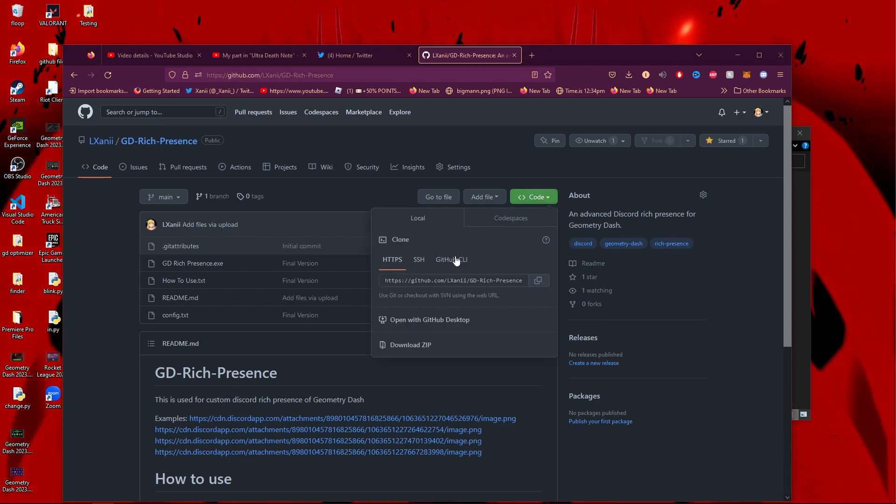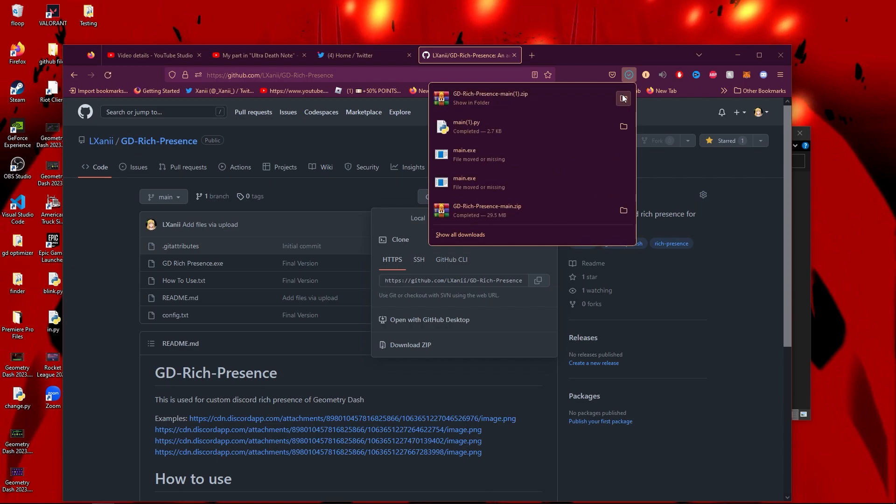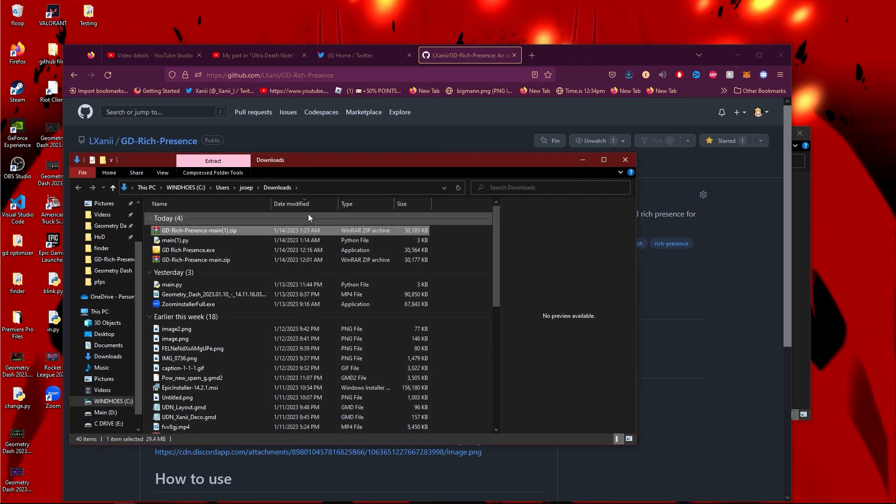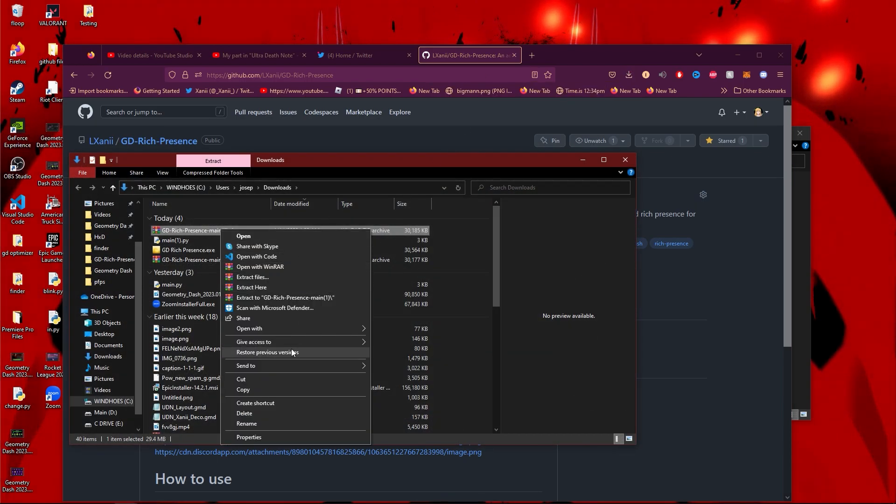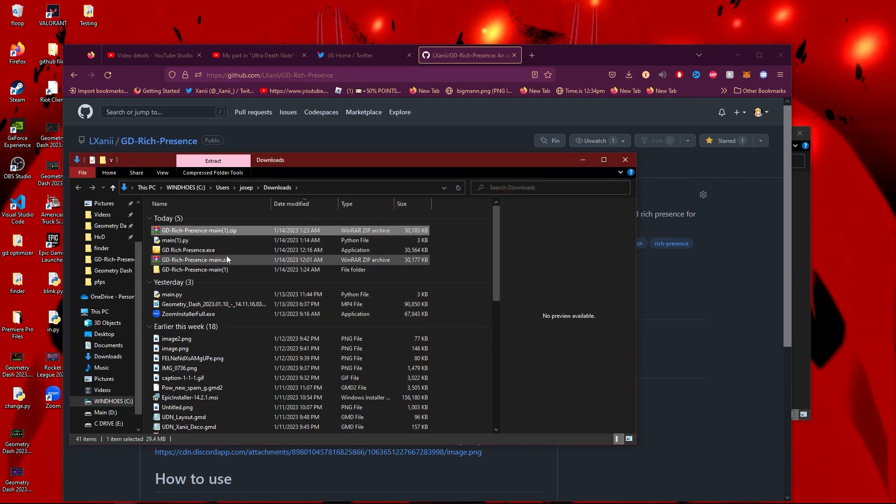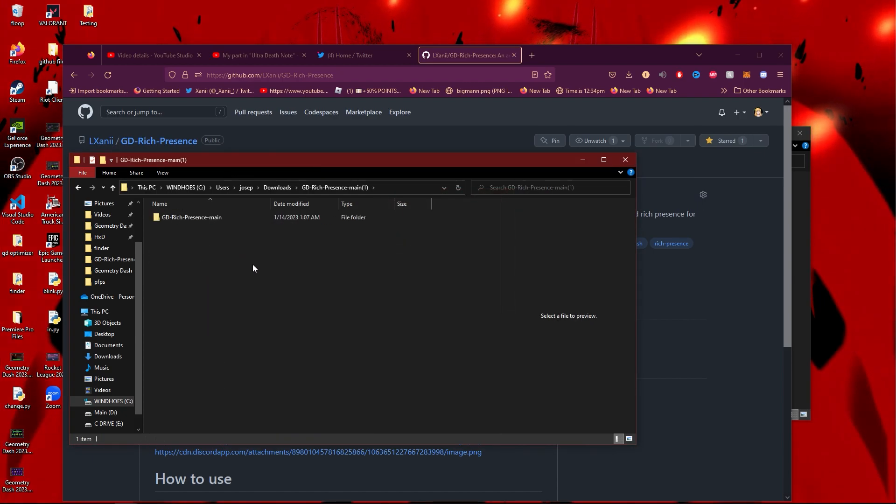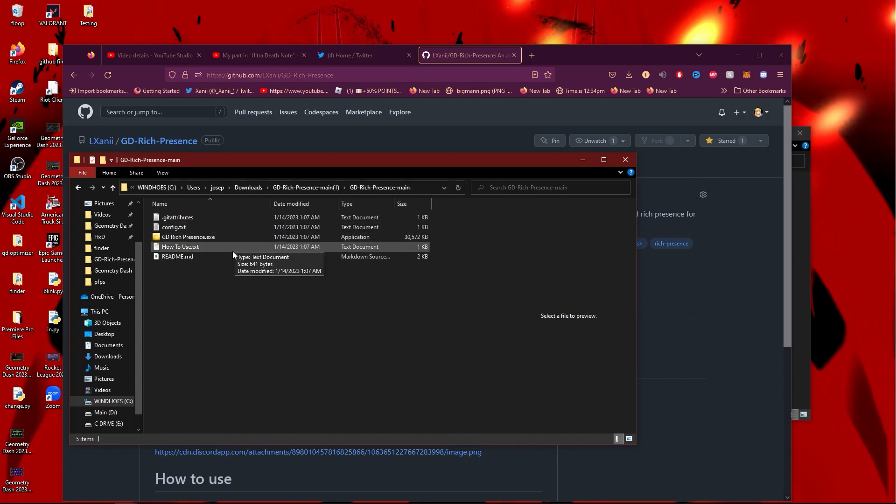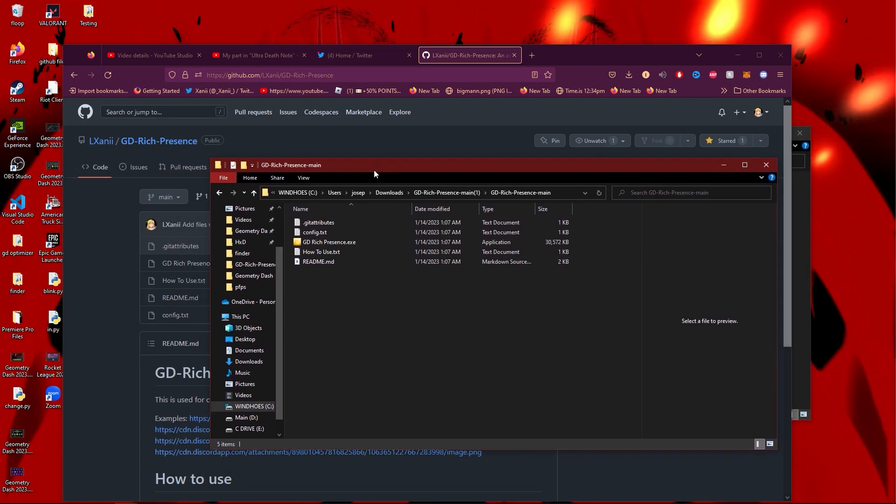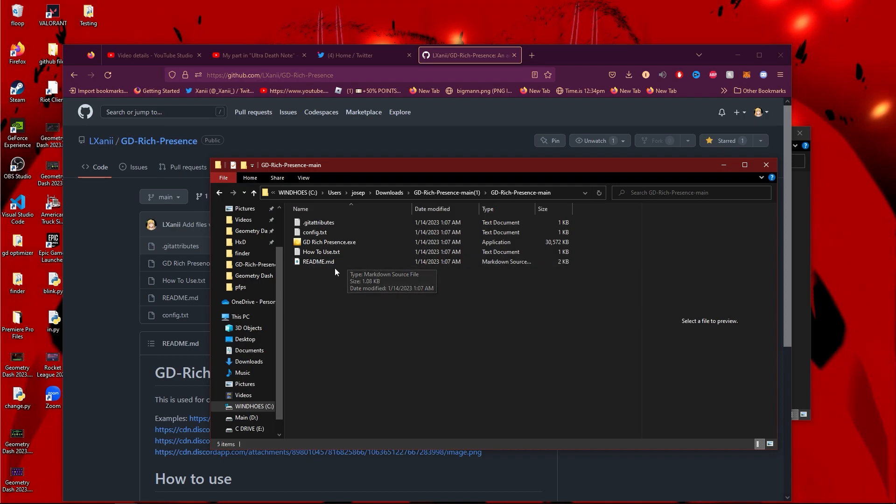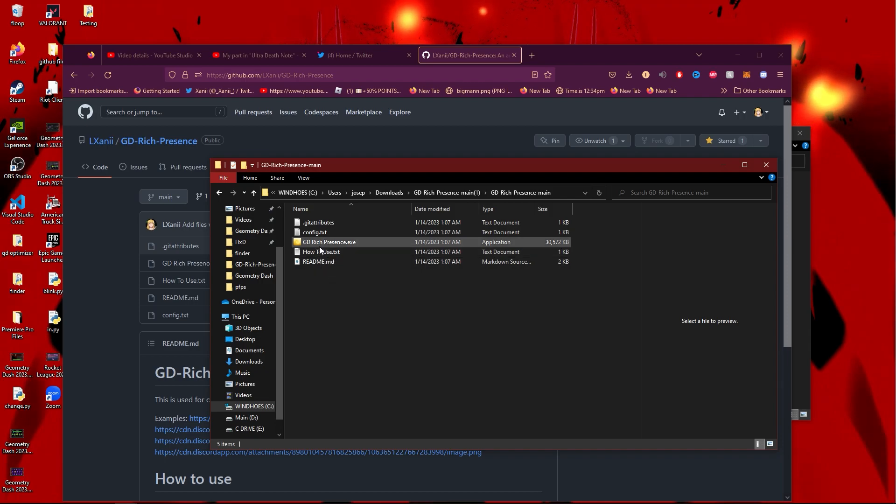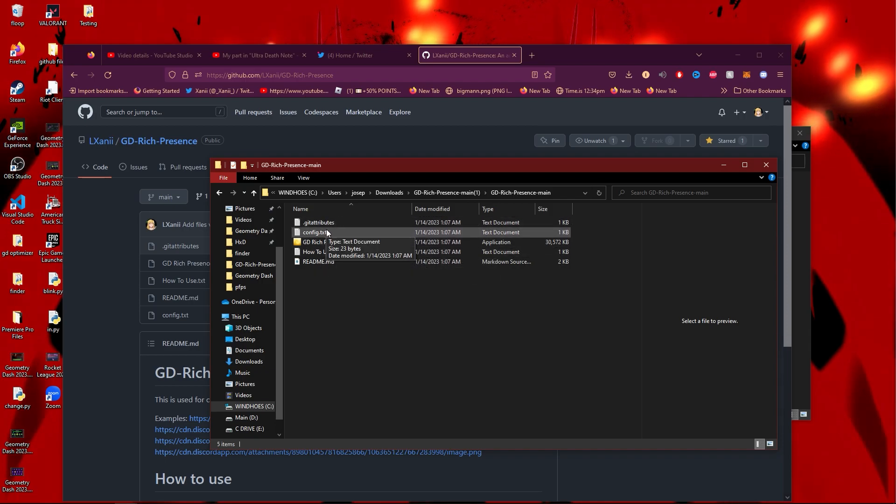First, you're going to want to download the zip file—this will be in the description. Once you download it, all you have to do is extract it. Then we're going to open the file, and you're going to see a lot of files. The 'how to use' file has instructions, but since this is a video and I made it, I obviously know how it works.